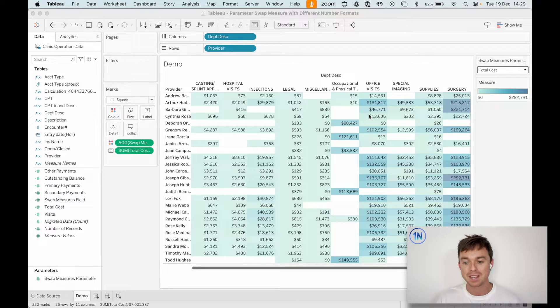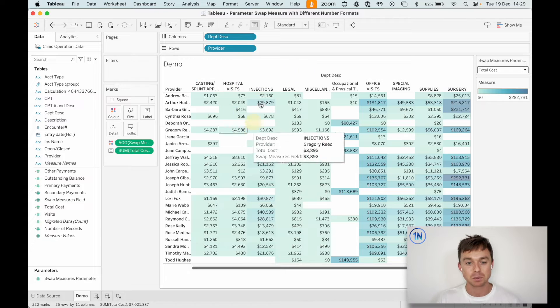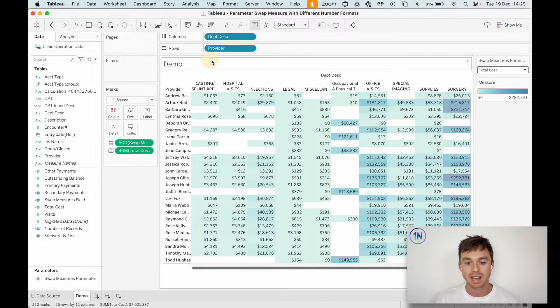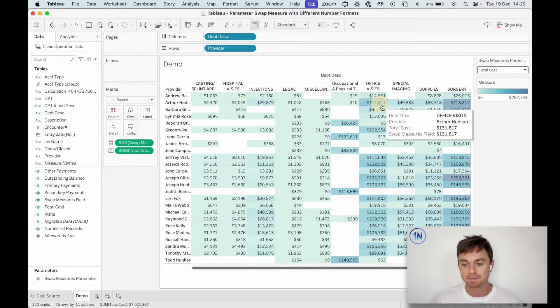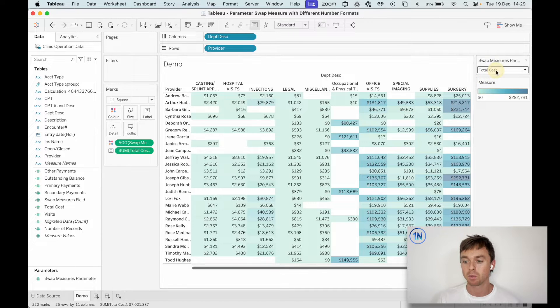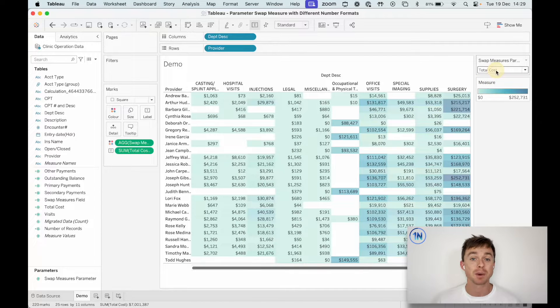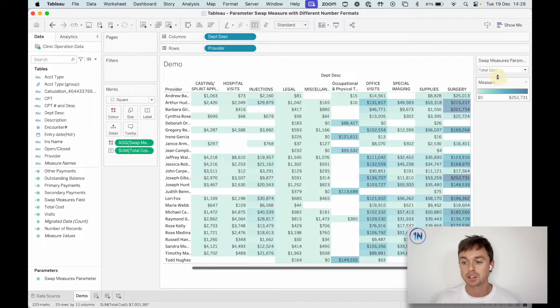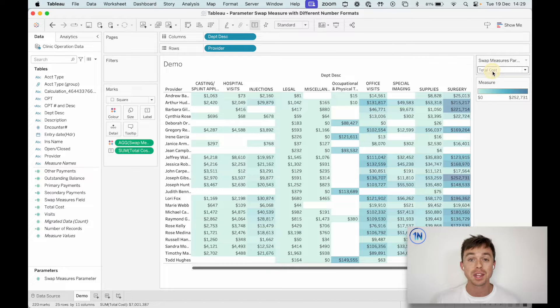Now, why that is pretty cool is in a situation like this one, where we're looking at department description and our healthcare providers, we can swap between wanting to color this by total cost. You'll notice that goes from $0 to $252,000 in blue.